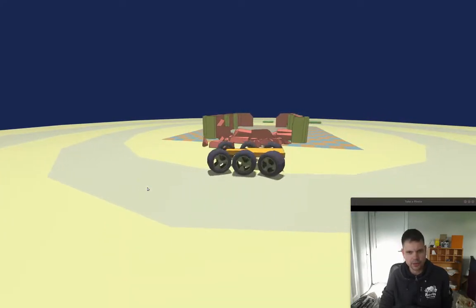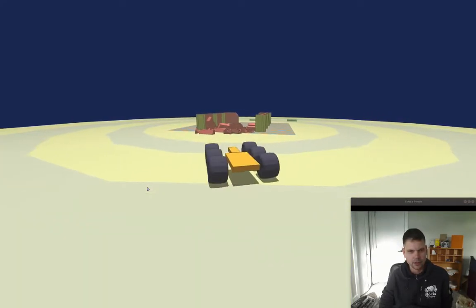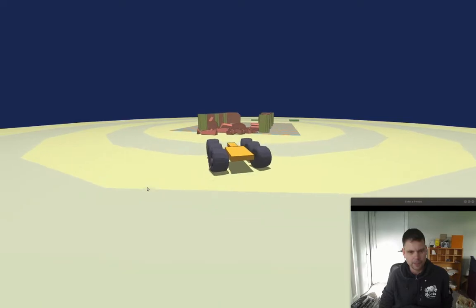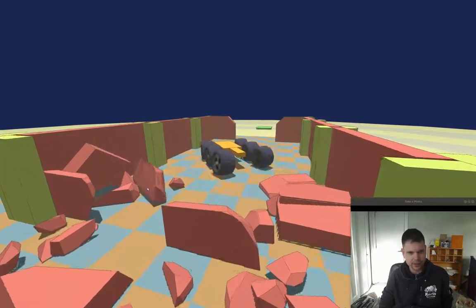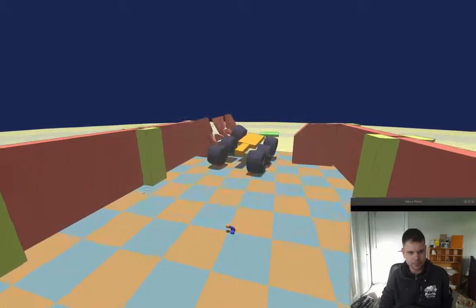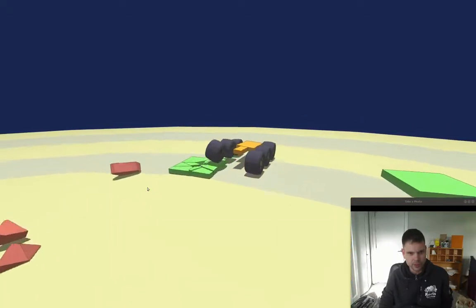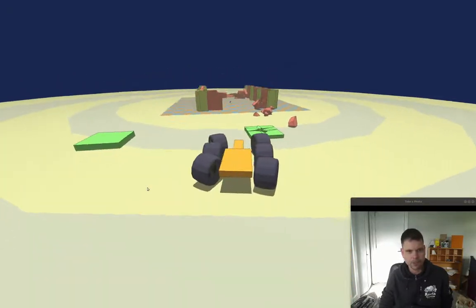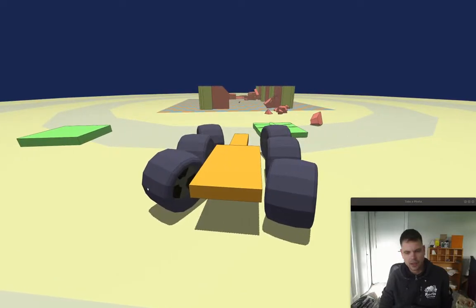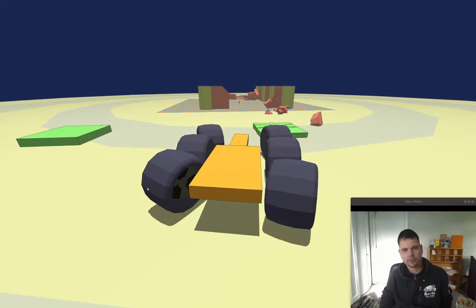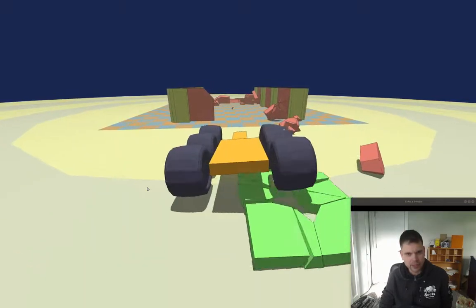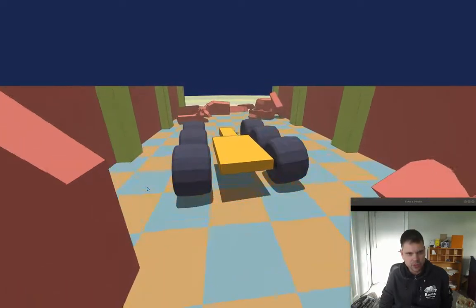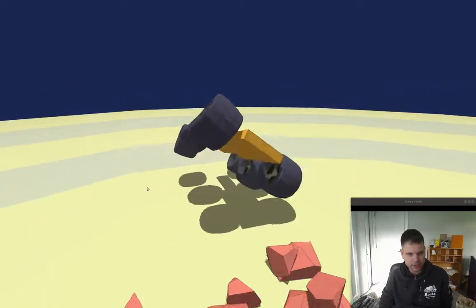So here I have this fully destructible world, which was possible by having a solid convex-versus-convex collision system in Bullet Physics. And I'm very happy with that. It's a good starting point — a world that can be destroyed.